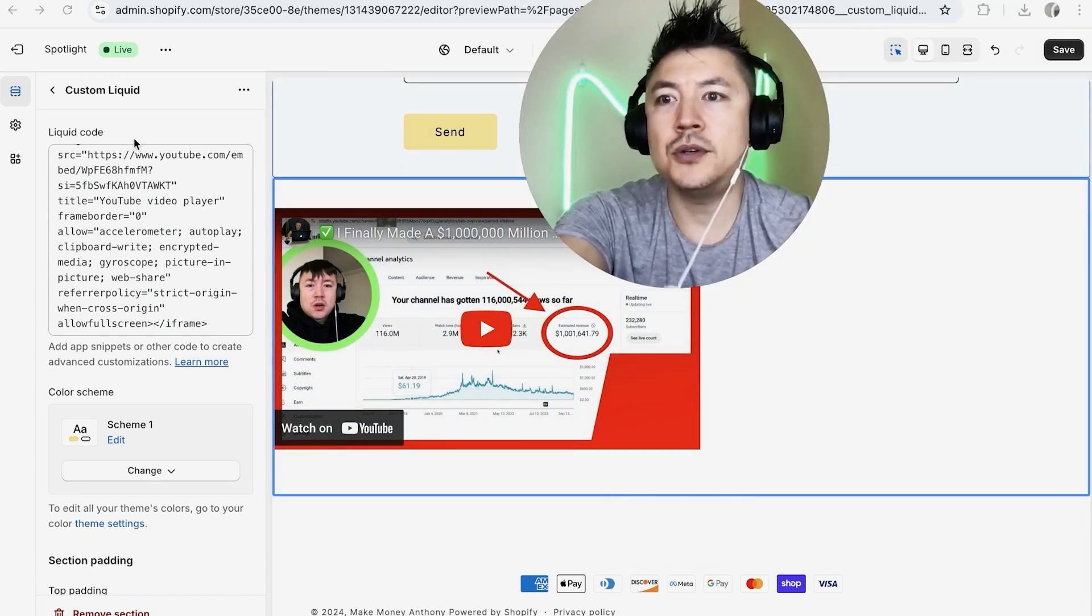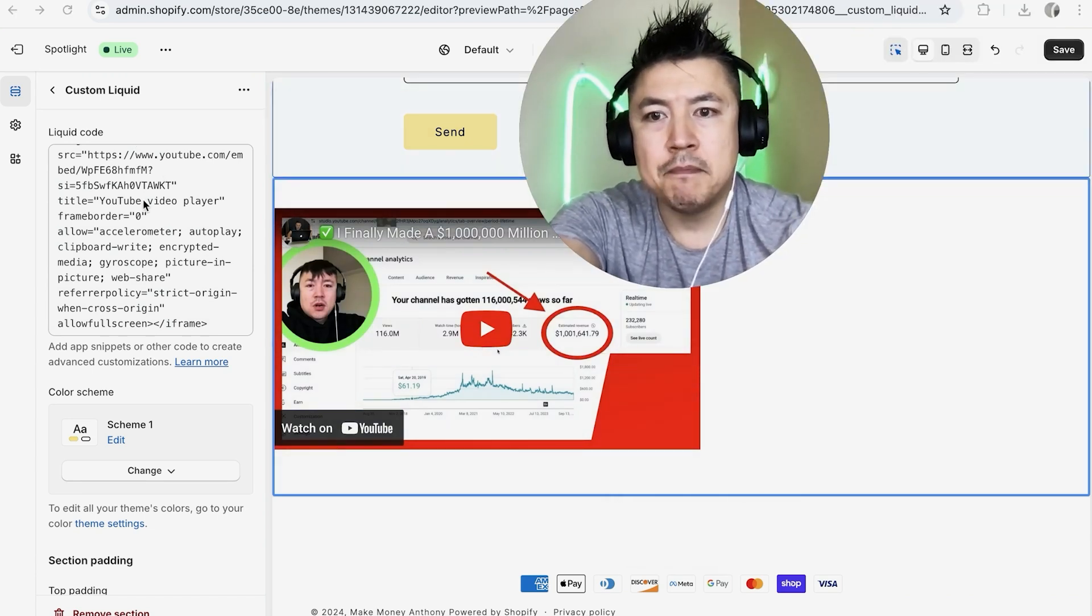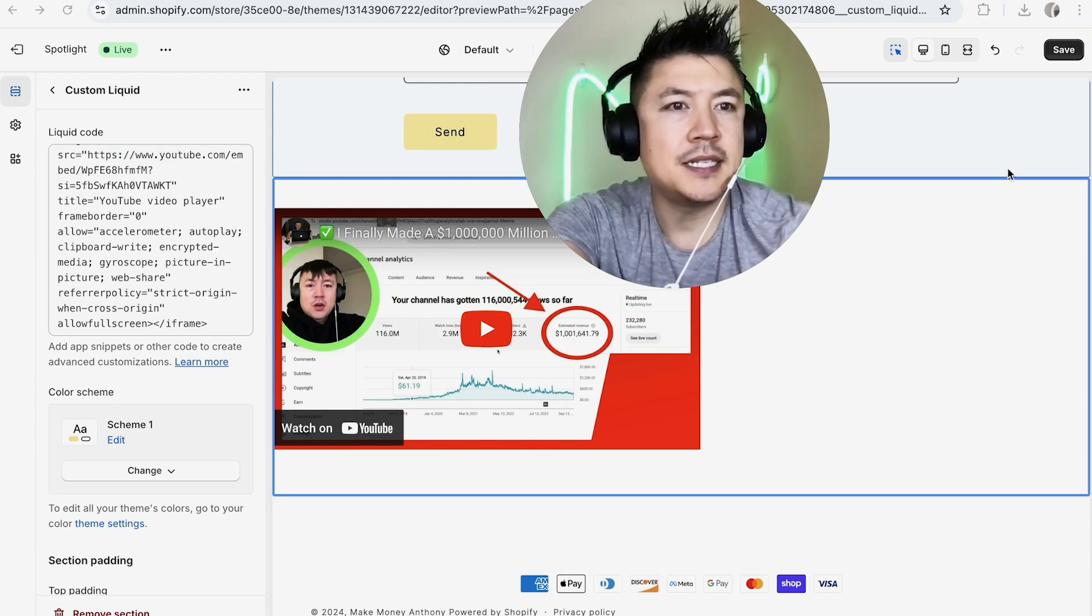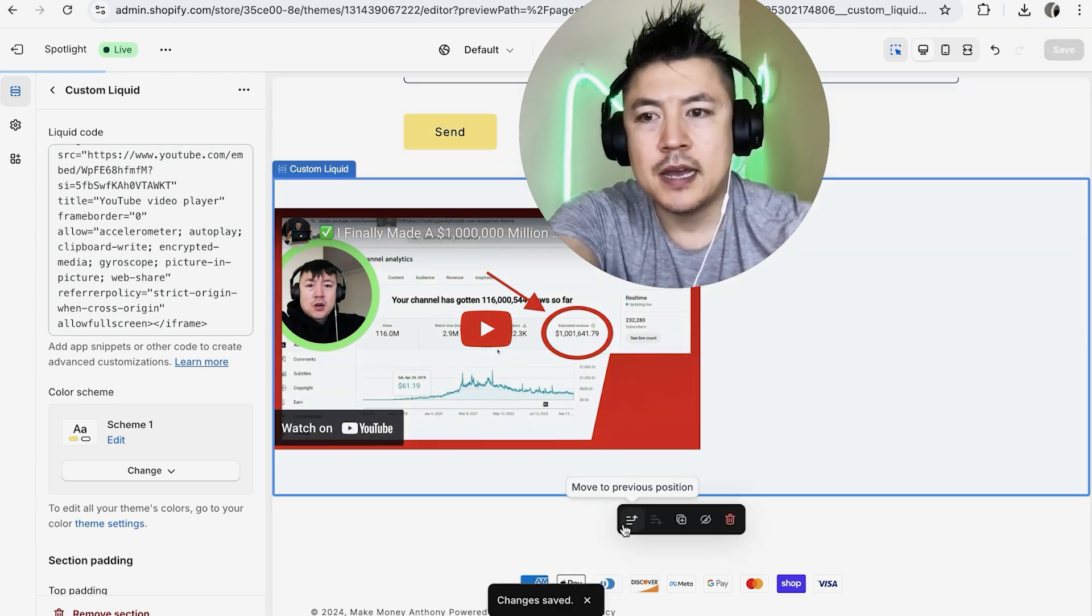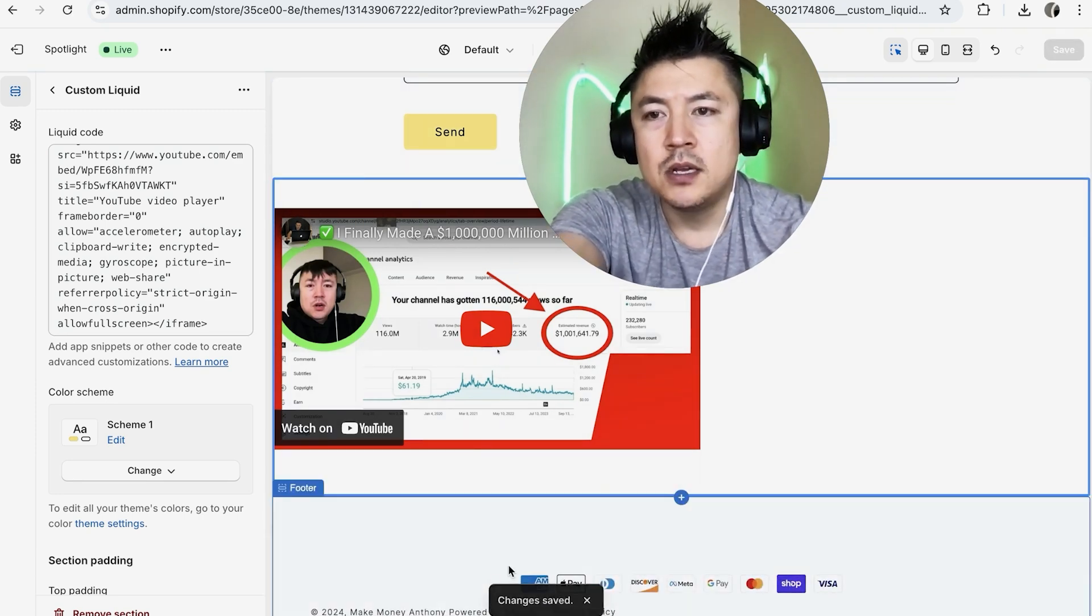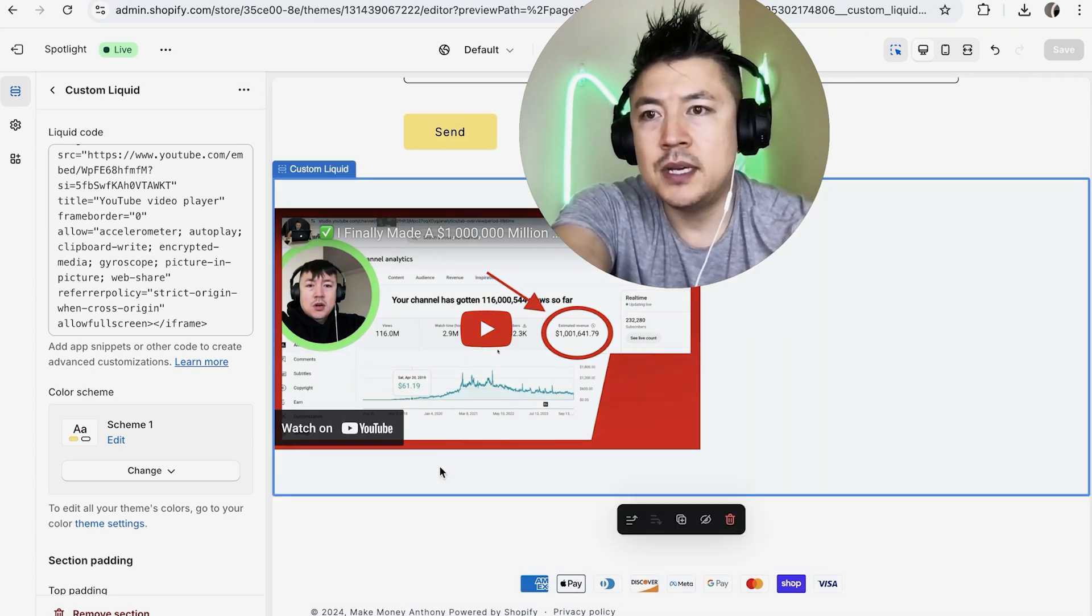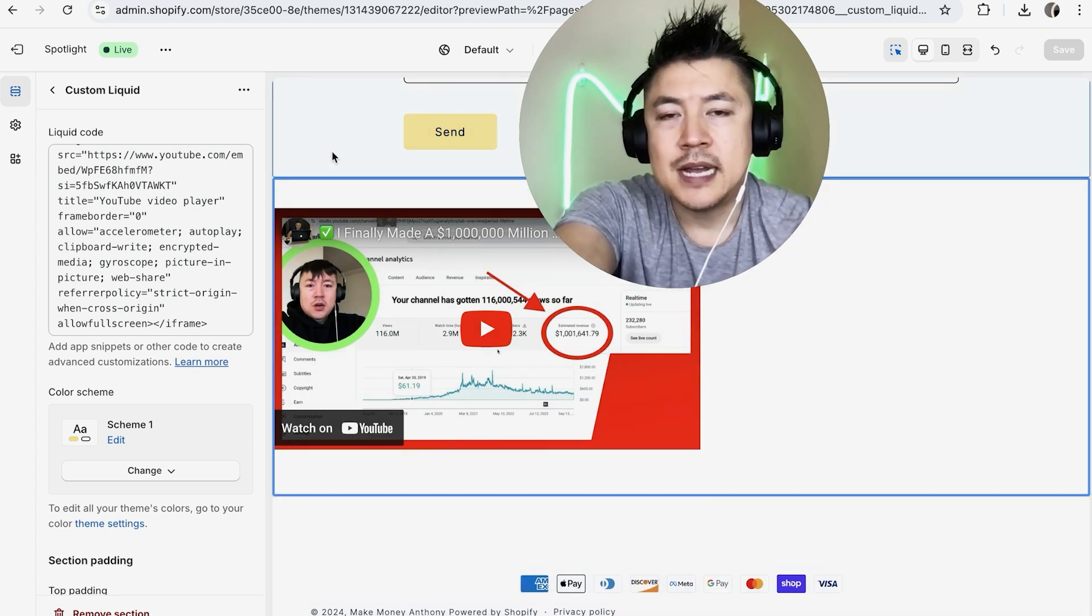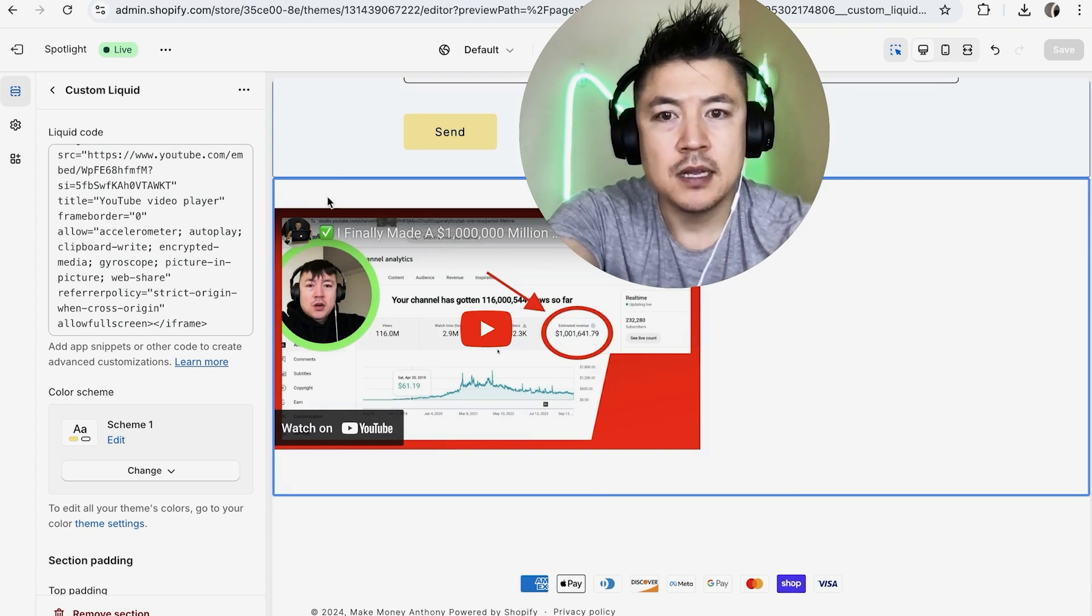Once you have added in the code, it's not embedded yet until you click on the Save button here on the top right. After a quick second, you're going to see this little pop-up: Changes Saved. So now we have just embedded this HTML code into our Shopify store.